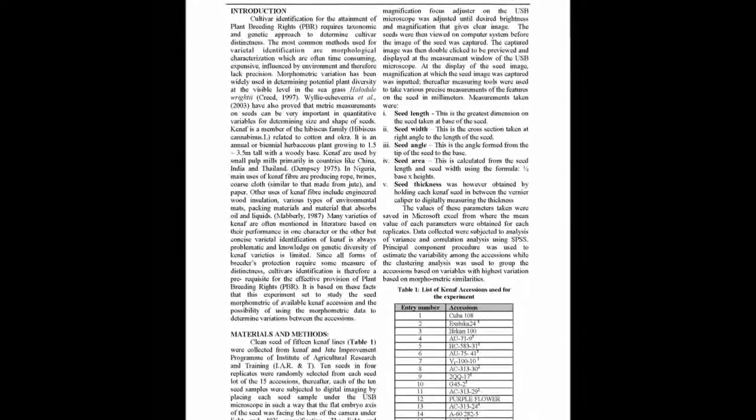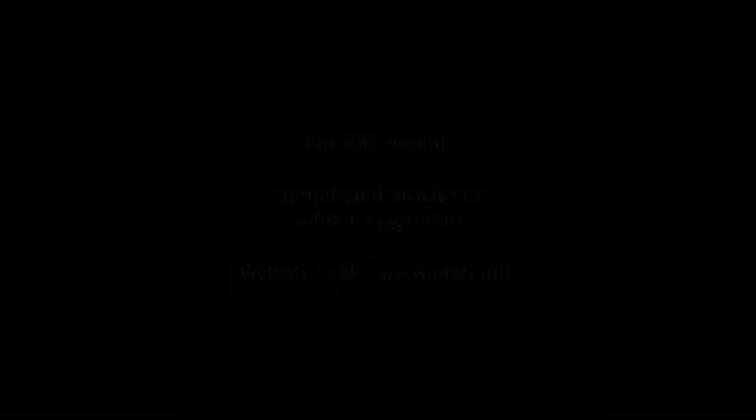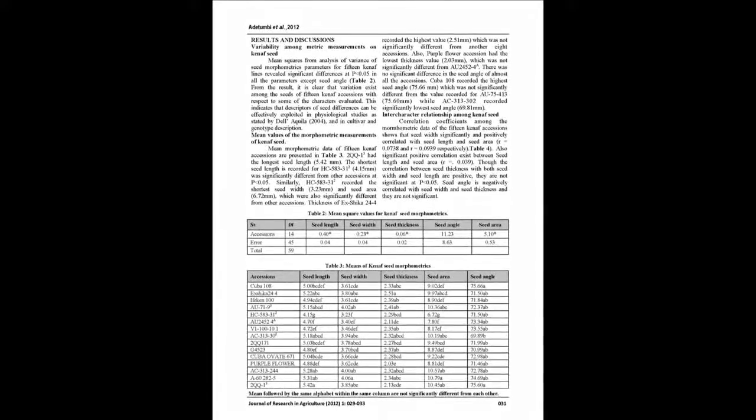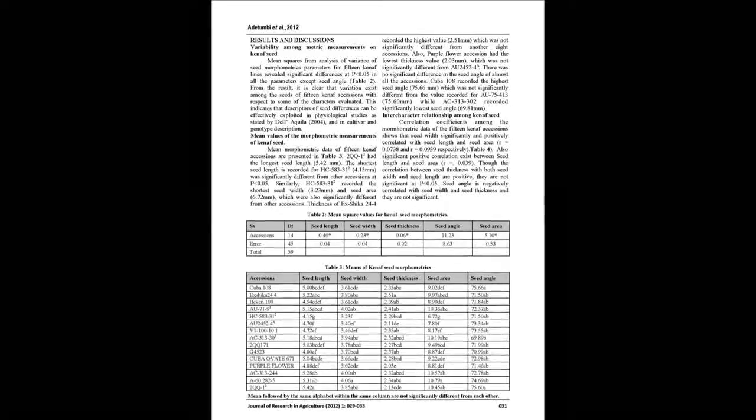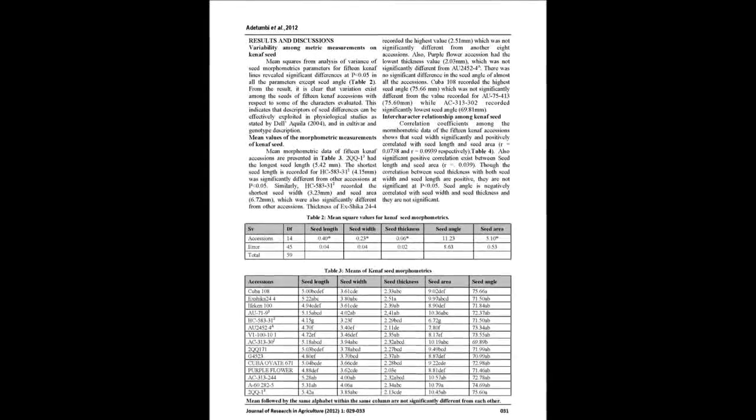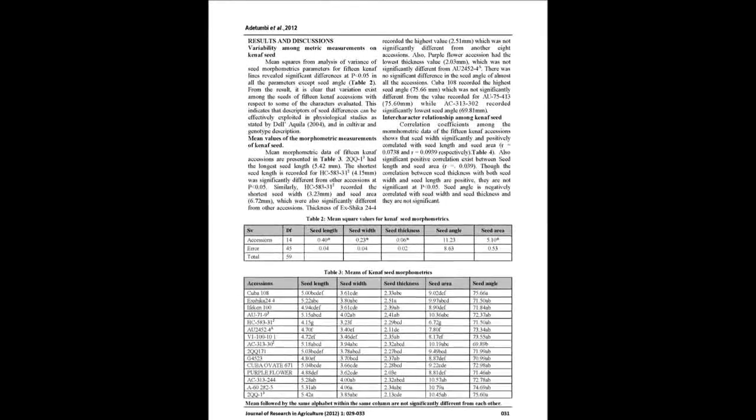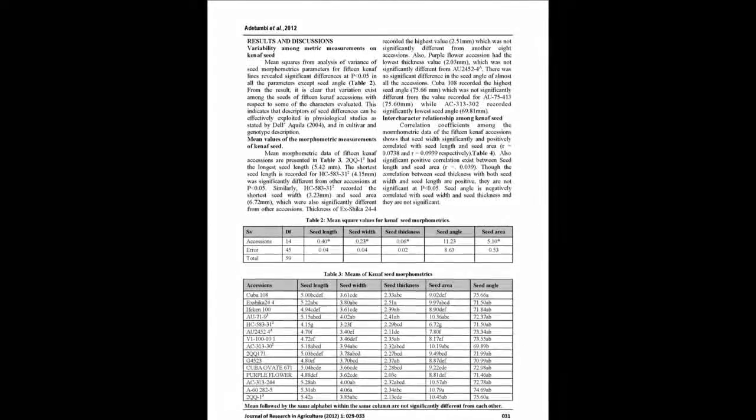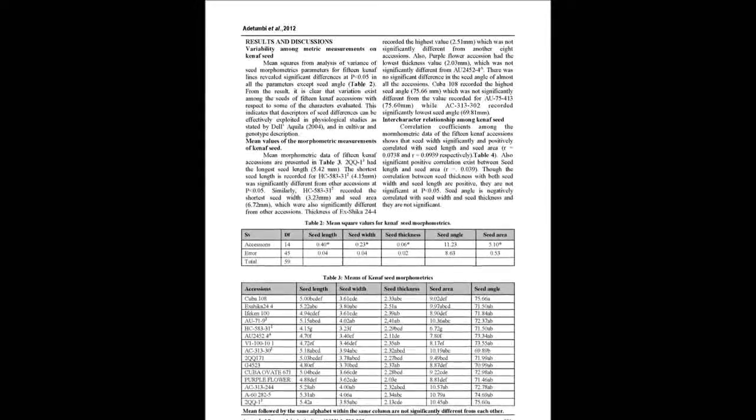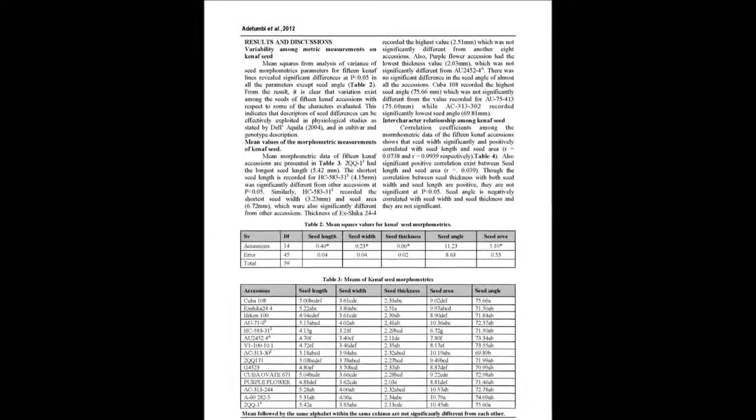The measurements were inputted and saved into Microsoft Excel from where the mean value of each parameter were calculated for each replicate. Data were subjected to analysis of variance, correlation analysis, principal component analysis and clustering analysis.